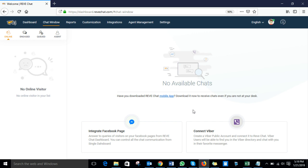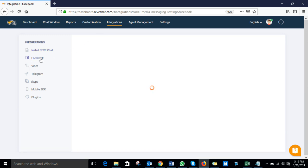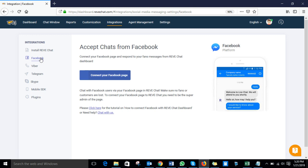Let me show you how to integrate your Facebook business page or fan page with your Reef Chat account. In order to do that, you need to log in to your Reef Chat dashboard first. After logging in, you need to go to the Integration section and click on Facebook in order to connect your Facebook page. After clicking on Facebook, you will see an option to connect your Facebook page, so you need to click on that.